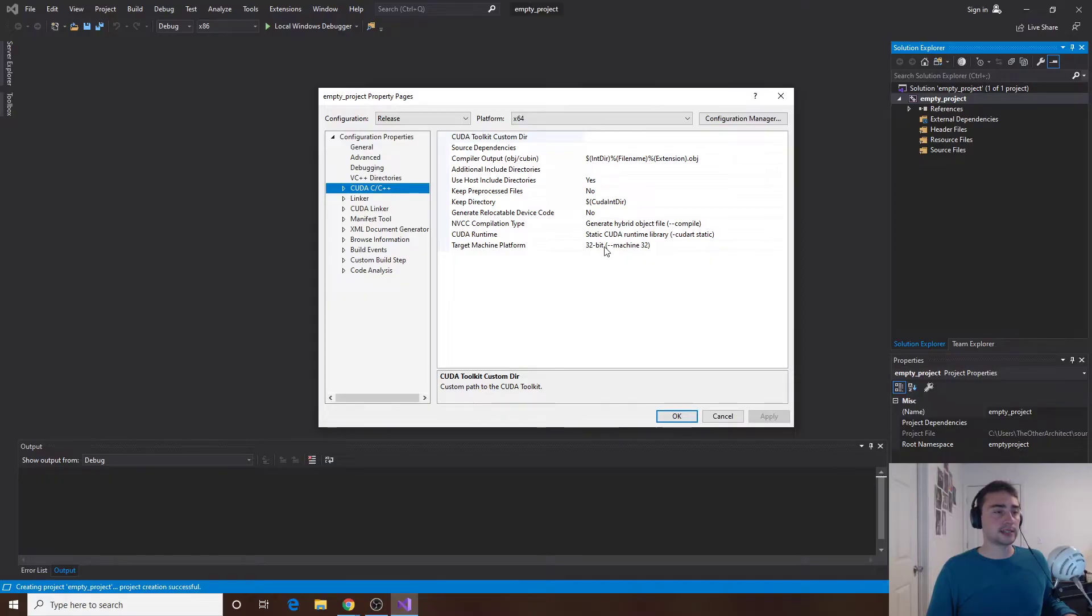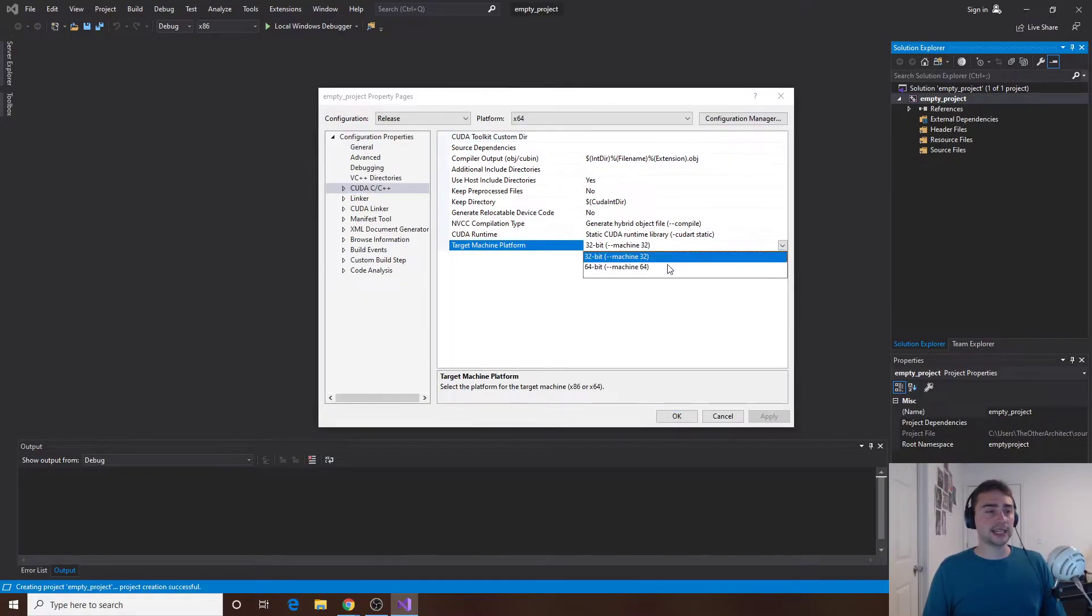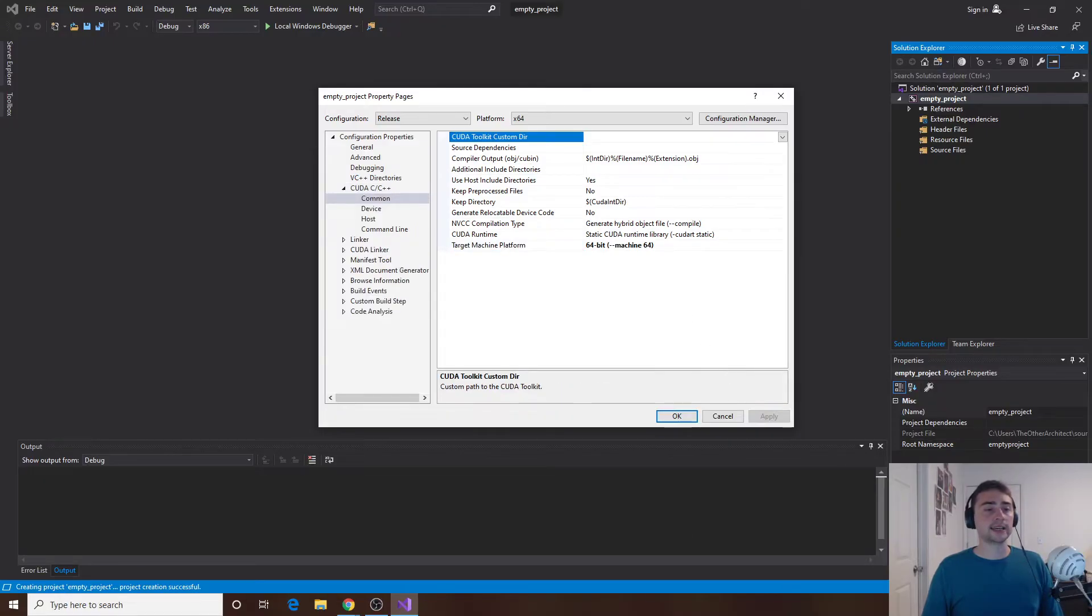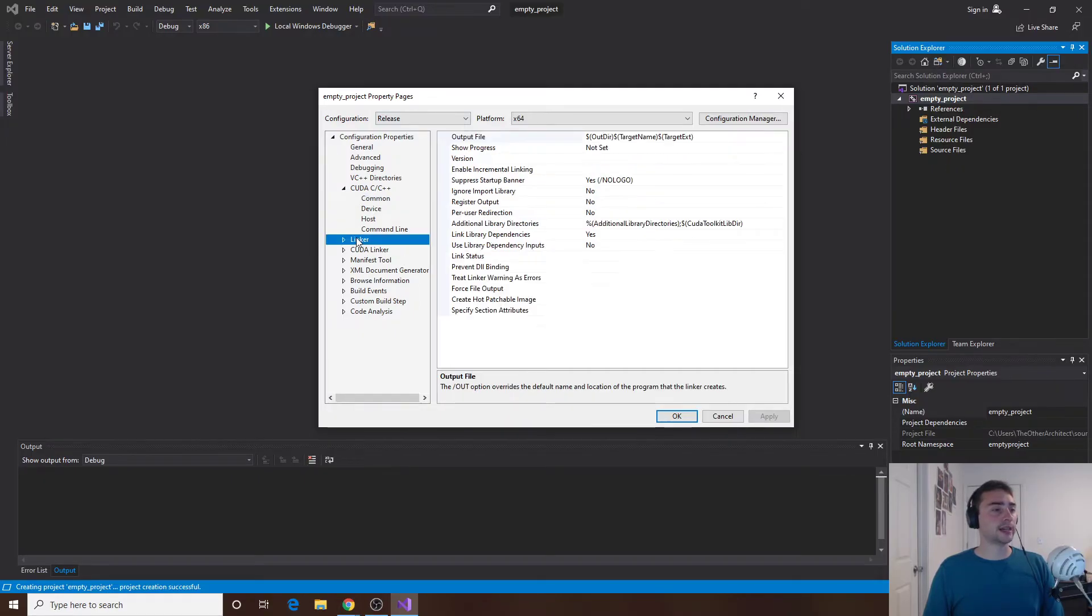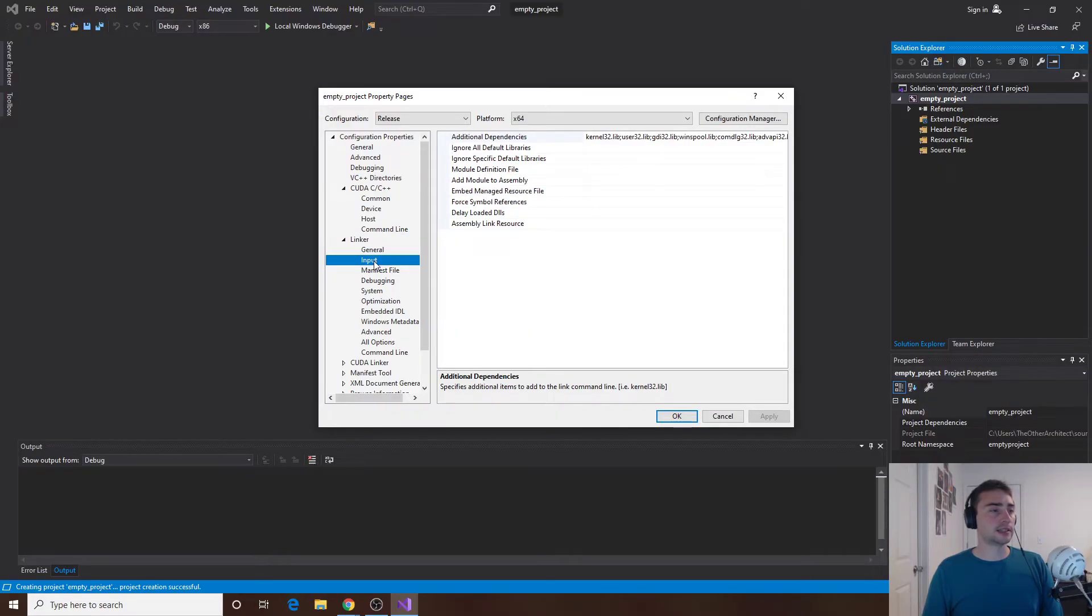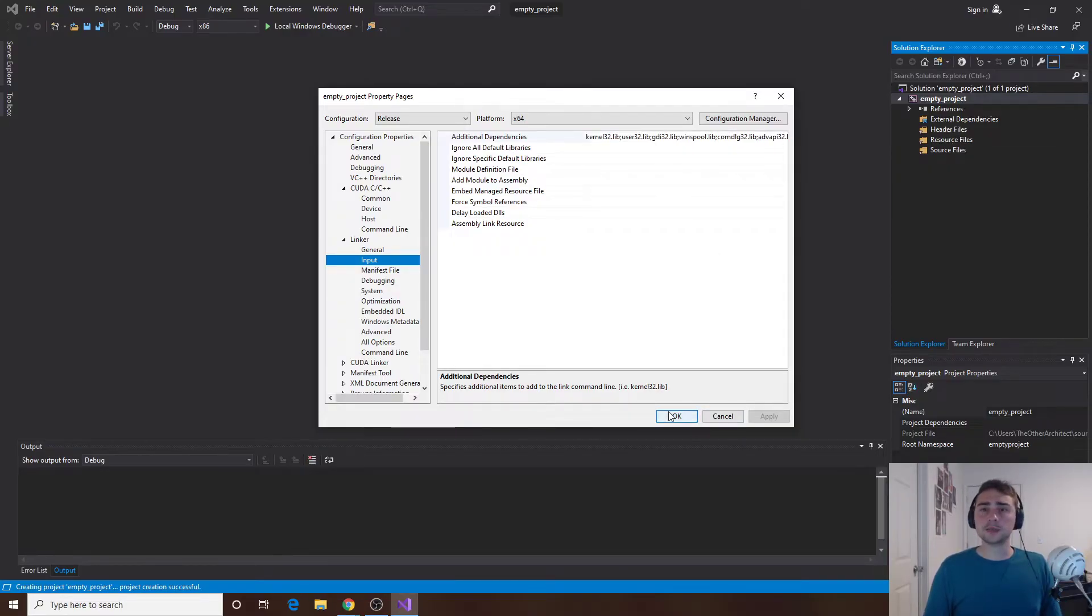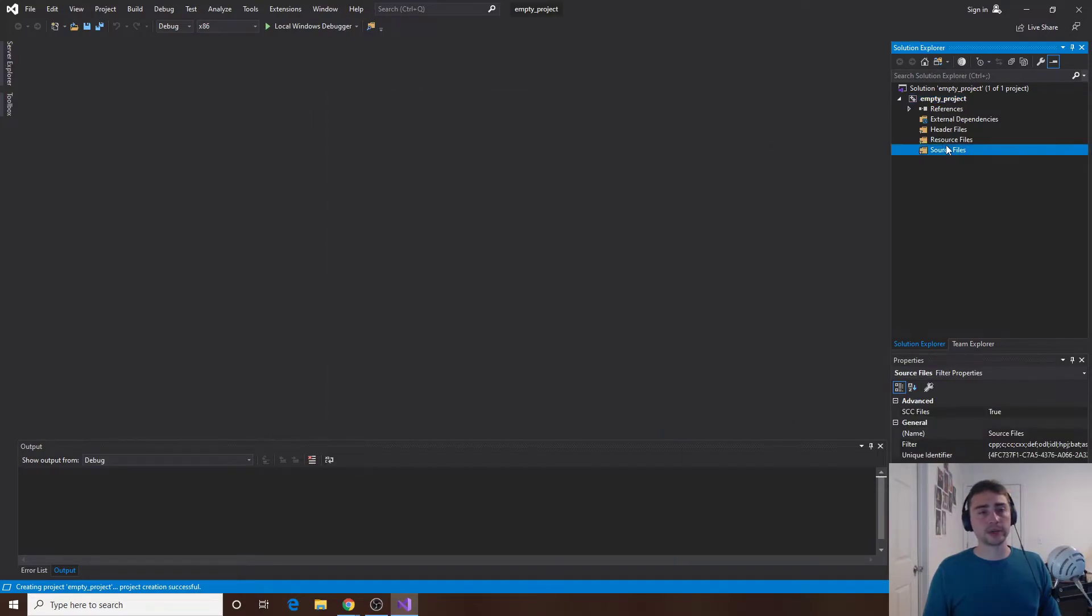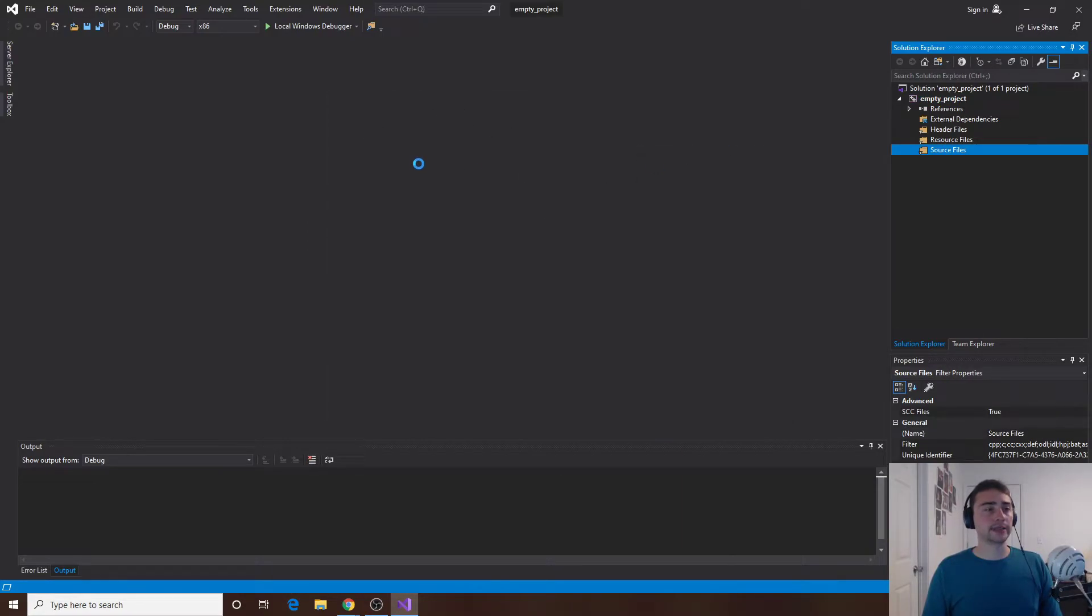I'll go to CUDA C++. The first thing I want to do is target machine platform. It's not a 32-bit machine, it's a 64-bit one so I'll want to change that and I'll click apply. Then the next thing that I'll want to do is I'll go to the linker and then I'll go to input and it says additional dependencies. We'll go into that a little bit later what we need to change there but first let's go ahead and just make a source file. We'll go ahead and add new item.